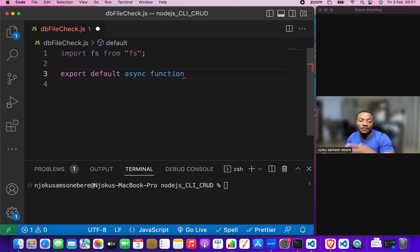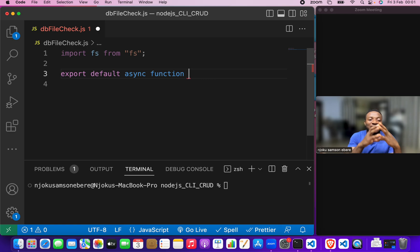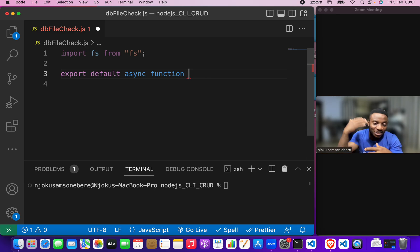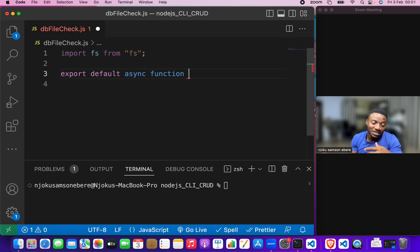So, a function basically packages code and then when you call the function, yes, it executes whatever it's inside that function.